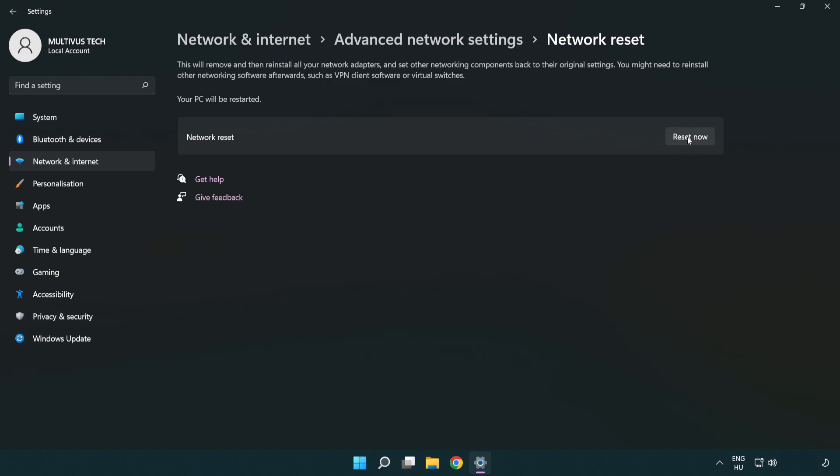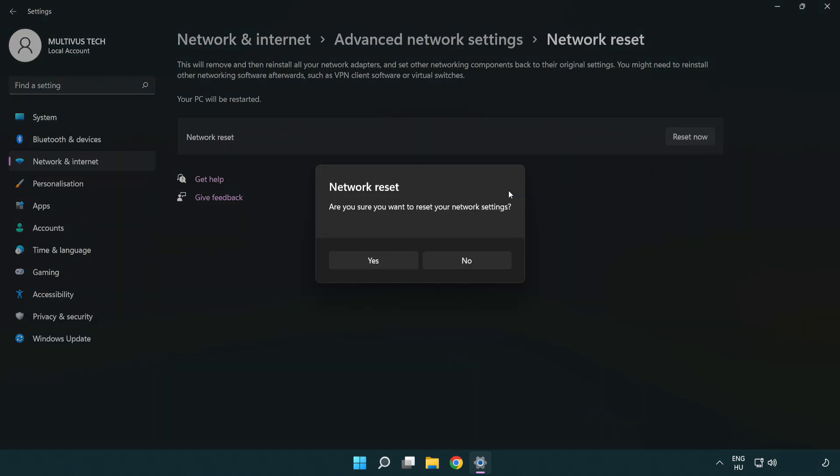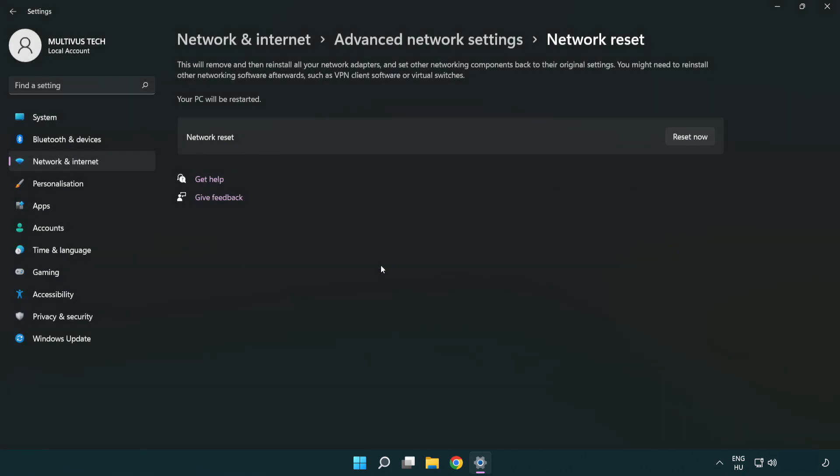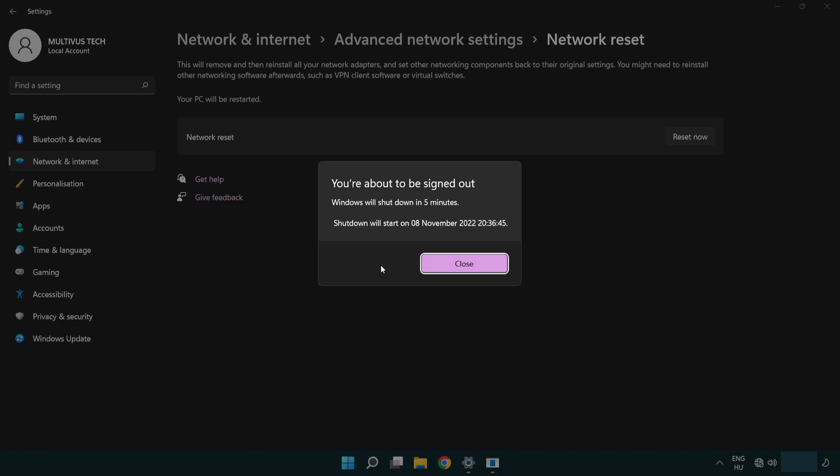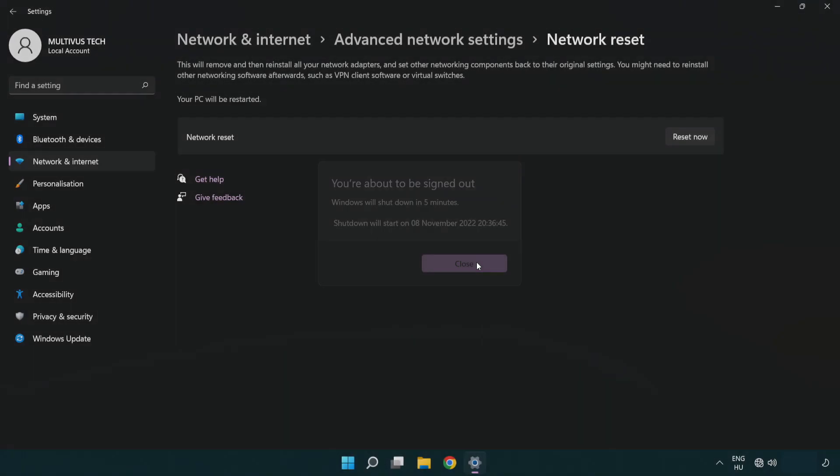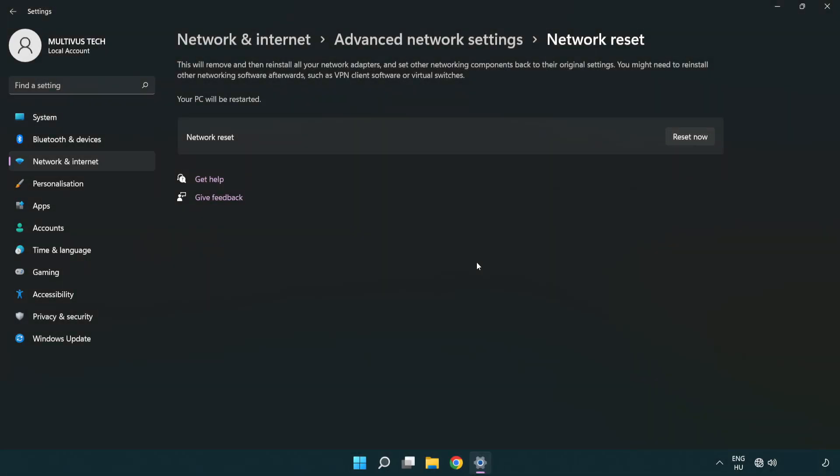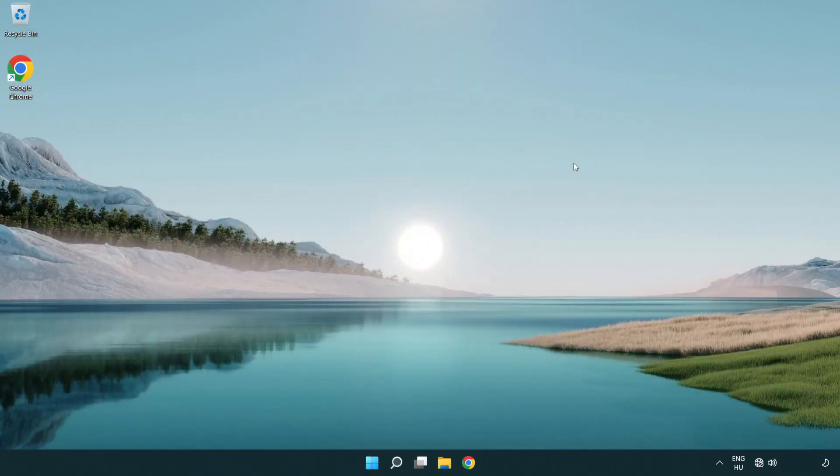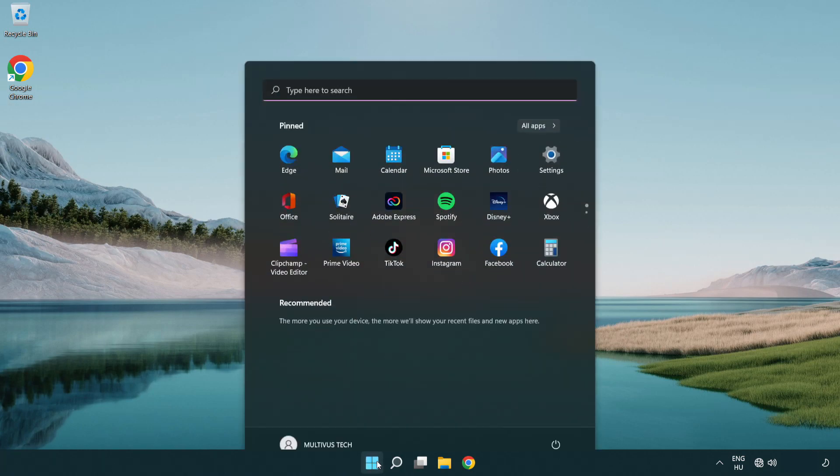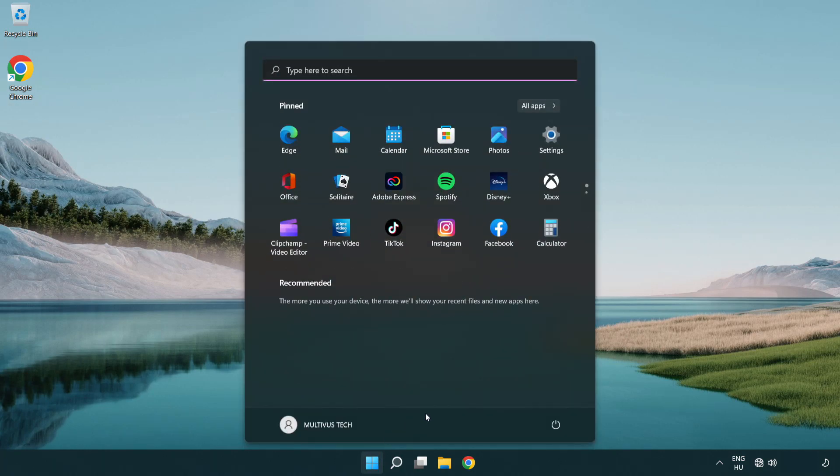Click reset now. Click yes. Click close. Close window and restart PC.